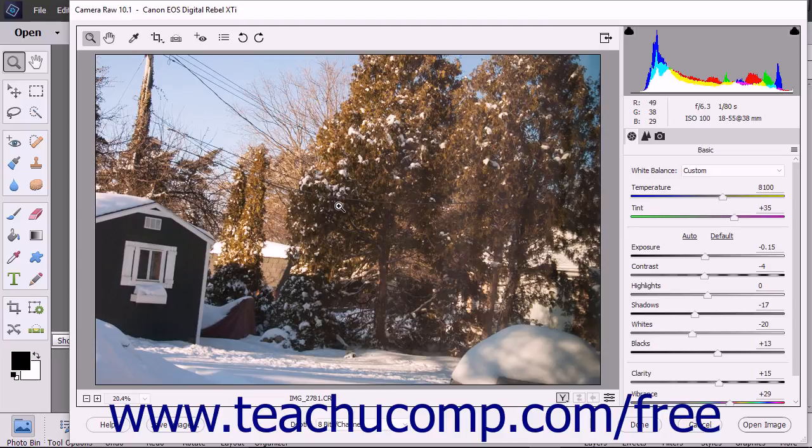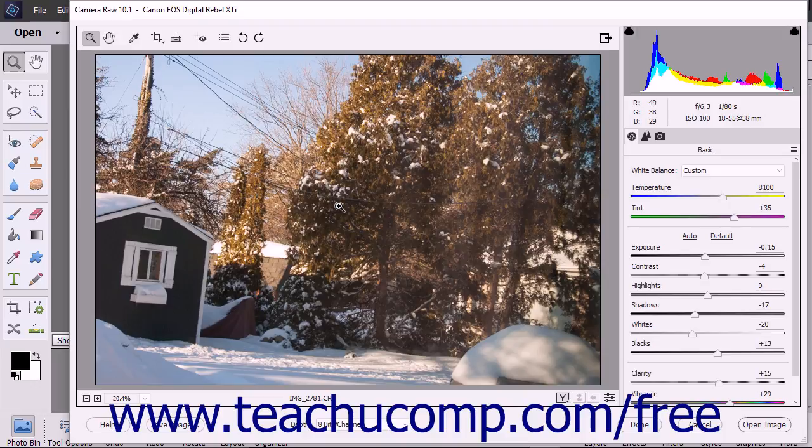A DNG file contains both the Camera Raw data and the adjustments that determine how it should look. You can save Camera Raw files as DNG files instead of saving the adjustments in a separate XMP file or within the Camera Raw database.